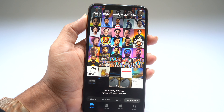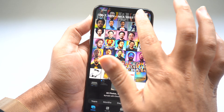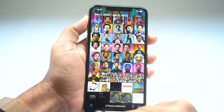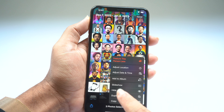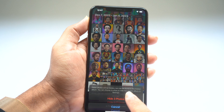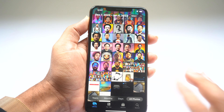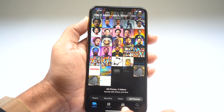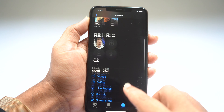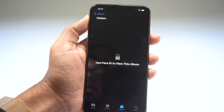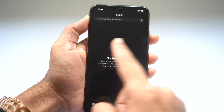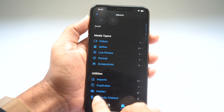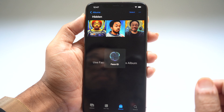Inside the Photos app is a hidden photo library. Select the photos you want to hide, tap the three dots, and select Hide. Those photos will be removed from your main photo library and are no longer visible without authentication. To view them, go to Albums, scroll down, select Hidden, and it will authenticate with Face ID and show you the hidden photos.